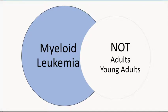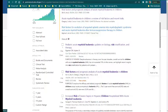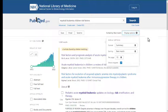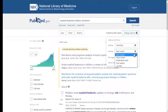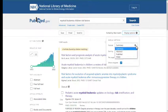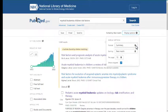By default, PubMed sorts results by relevancy. If you prefer to see results sorted a different way, for example by most recent articles, click on display options and select the appropriate sorting option. You can also change the way articles are displayed on the page — for example, selecting abstract displays article abstracts below each article title.